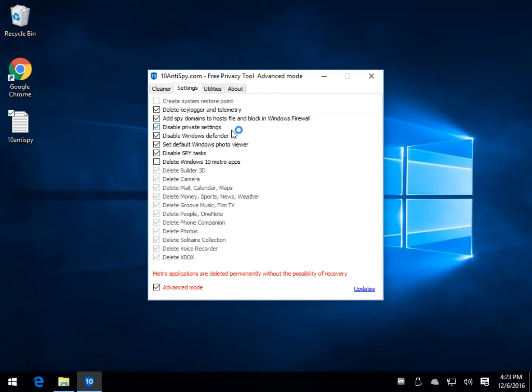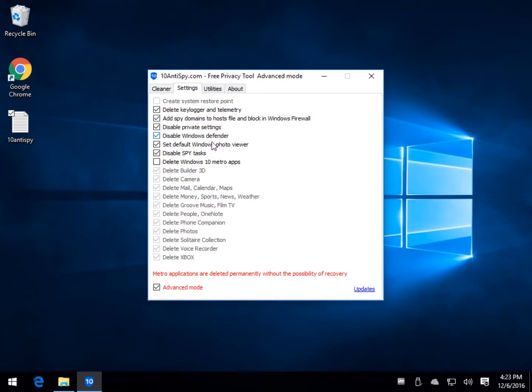You can delete any key log or telemetry. Once again there is no mouse over, there's no good explanation for this. Add spy domains to the host file and blocking Windows Firewall. A couple of other things in here, you don't usually want to disable Windows Defender. Once again it has no real way to tell you what this stuff is all about, so I'd like to see a little bit of that, that would be nice.